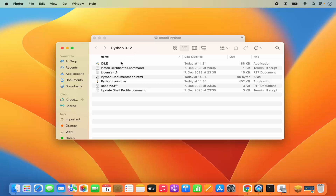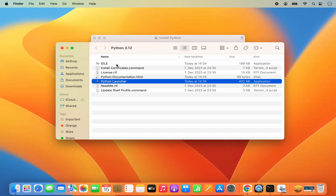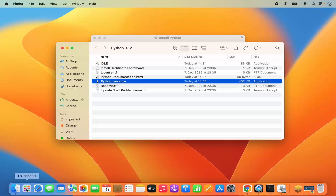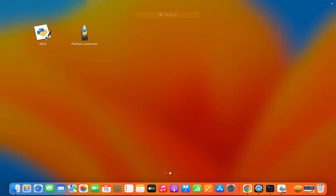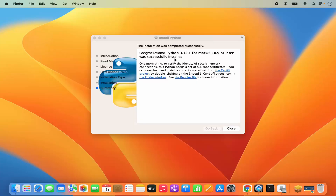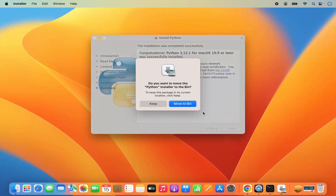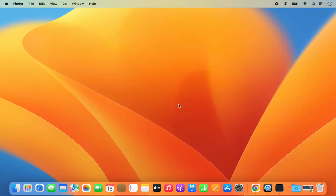Once the installation is finished, it's going to open a finder window where you will see all the tools which are installed. You can see IDLE is an IDE which comes with the Python installation. You can also open the Python launcher application. Both these applications you will find in your applications section. When you click on launchpad, you can see IDLE is present and Python launcher is also present — both are installed. Python 3.12.1 for macOS is successfully installed. I can close this window and move this .pkg file to the bin since I no longer need it.